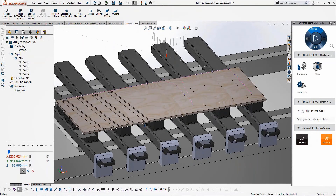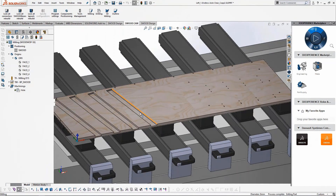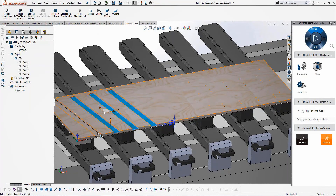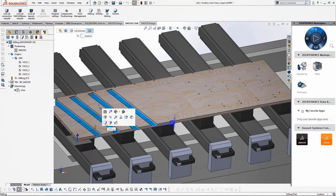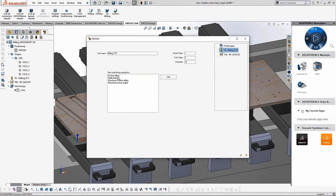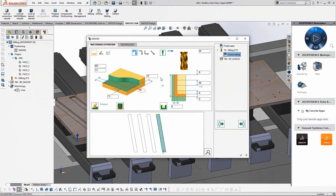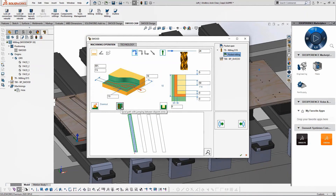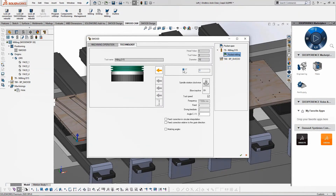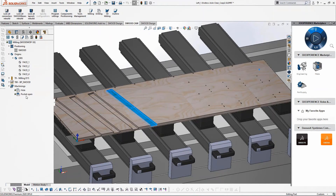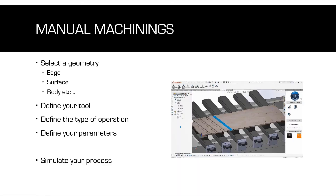Now I'll show you how to define the pockets. I'll select the surfaces that are the bottom of my pocket, then select my tool and the kind of machining — here pocket milling. You can see there are many different parameters to change: trajectories, number of passes, and other parameters. There are also additional parameters if you're using a suction hood, for instance. Now you can see that this operation has been defined, and it was rather simple.